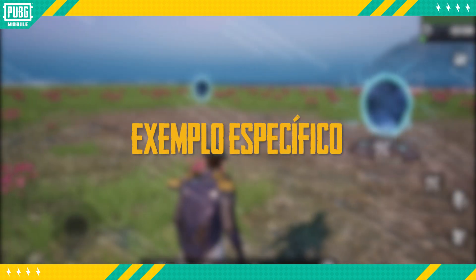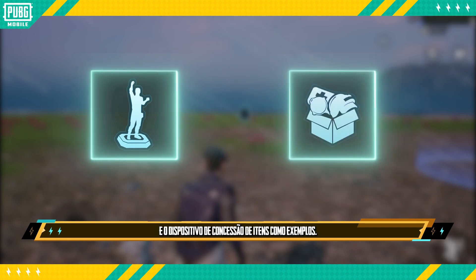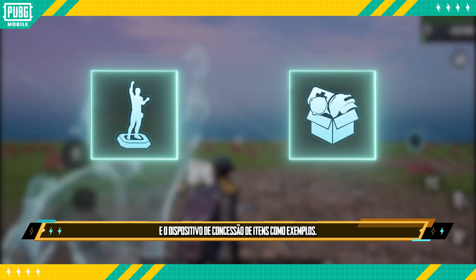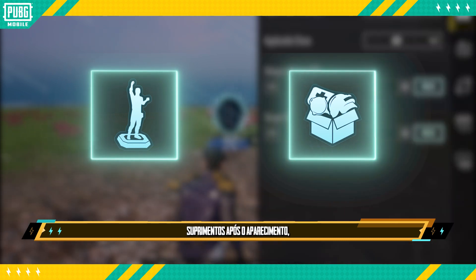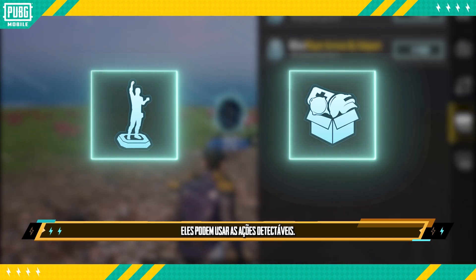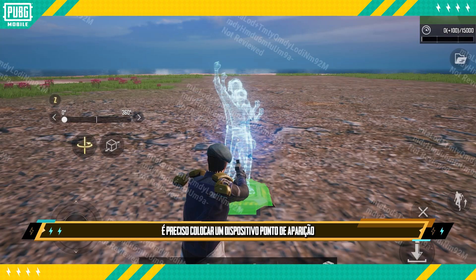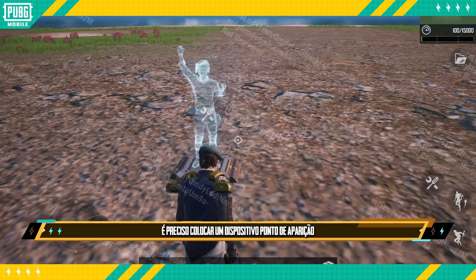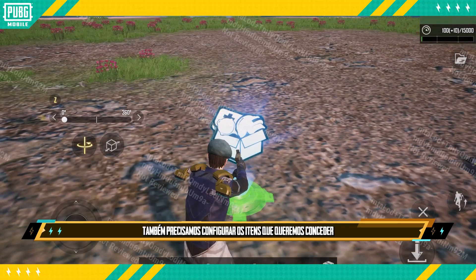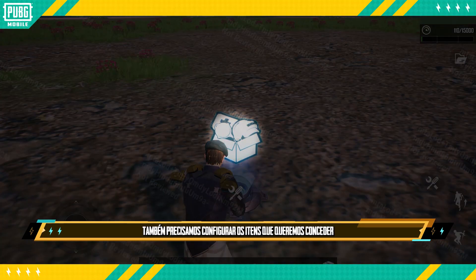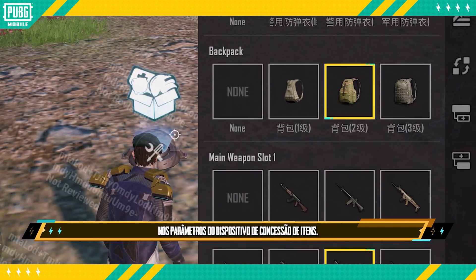Next, we'll use the Spawn Point Device and Item Issuance Device as an example. If a creator wants players to receive supplies after spawning, they can use Detectable Actions to make it happen. First, we need to place a Spawn Point Device and Item Issuance Device. We also need to set up the items we want to give players in the Item Issuance Device parameters.